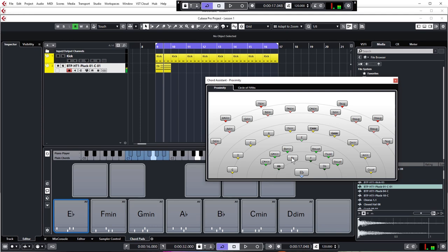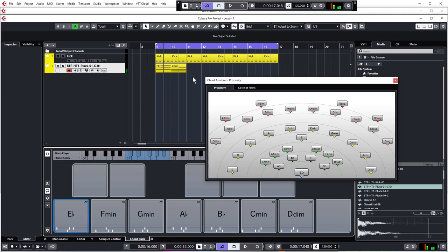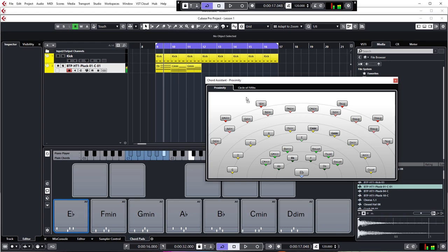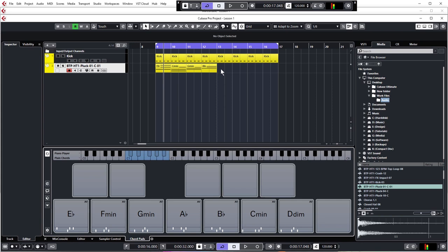Okay, so we're going to go E flat, C minor, drag that in, G minor, and B flat, and we can close down the helper for now.